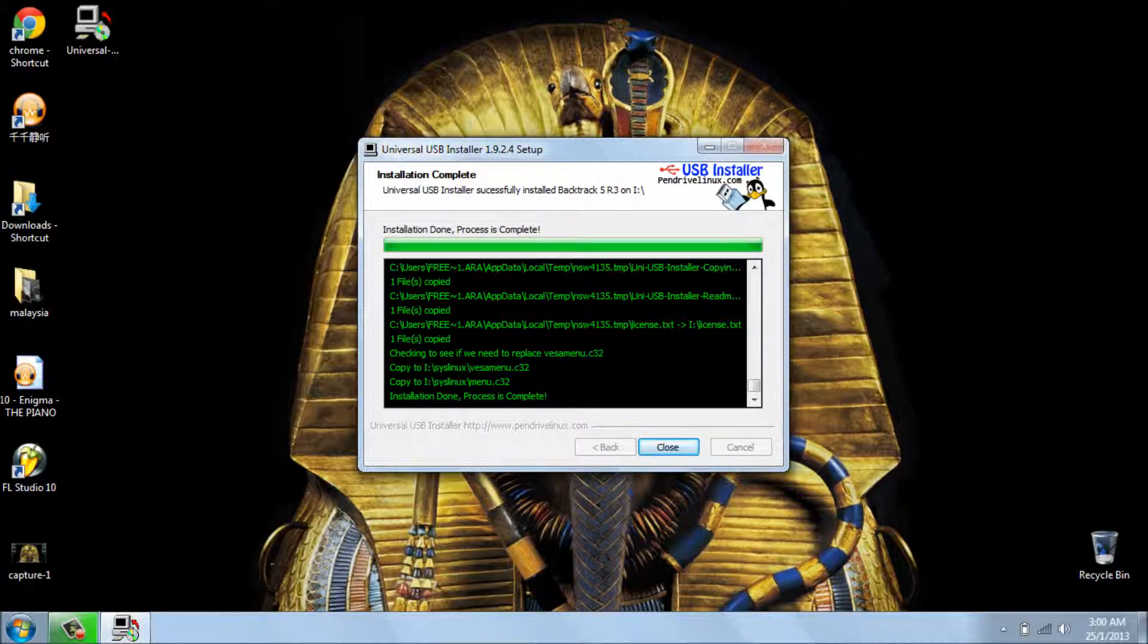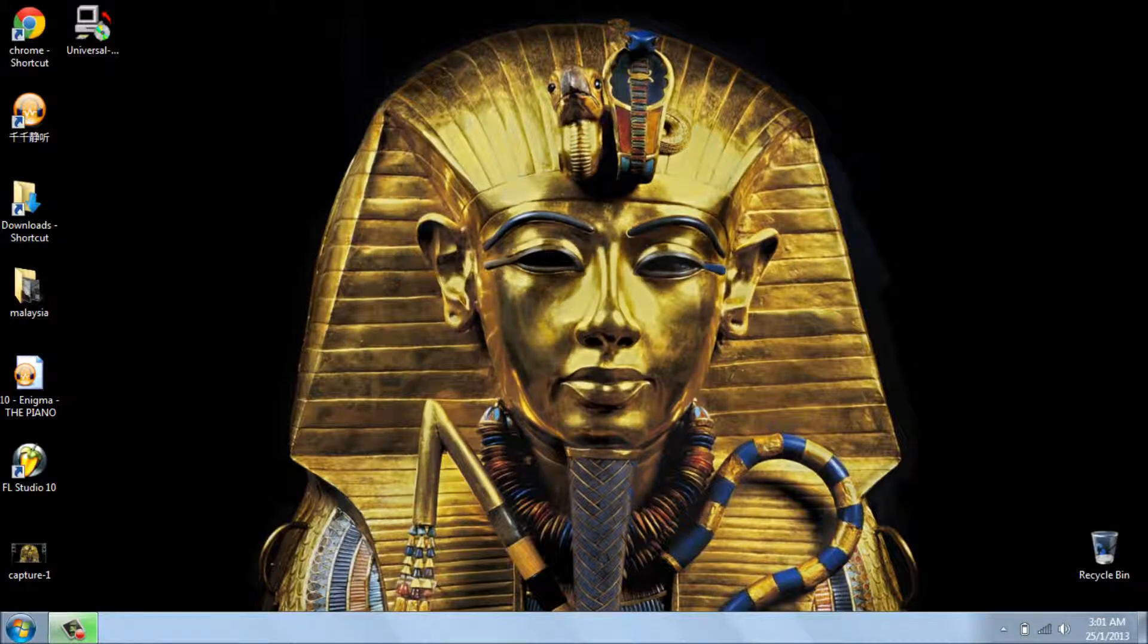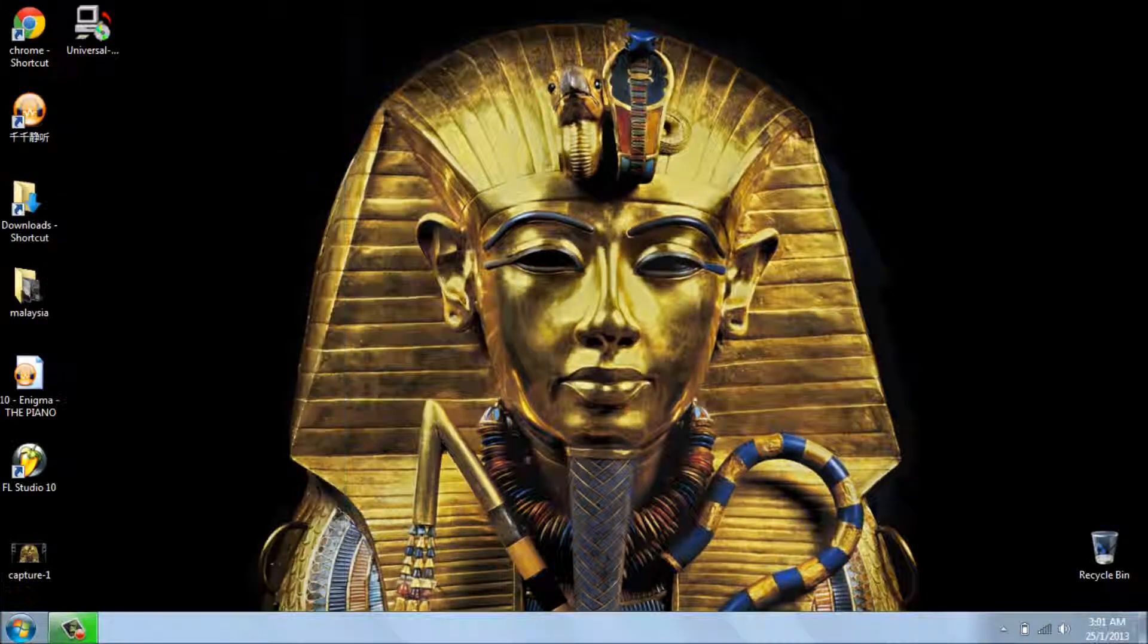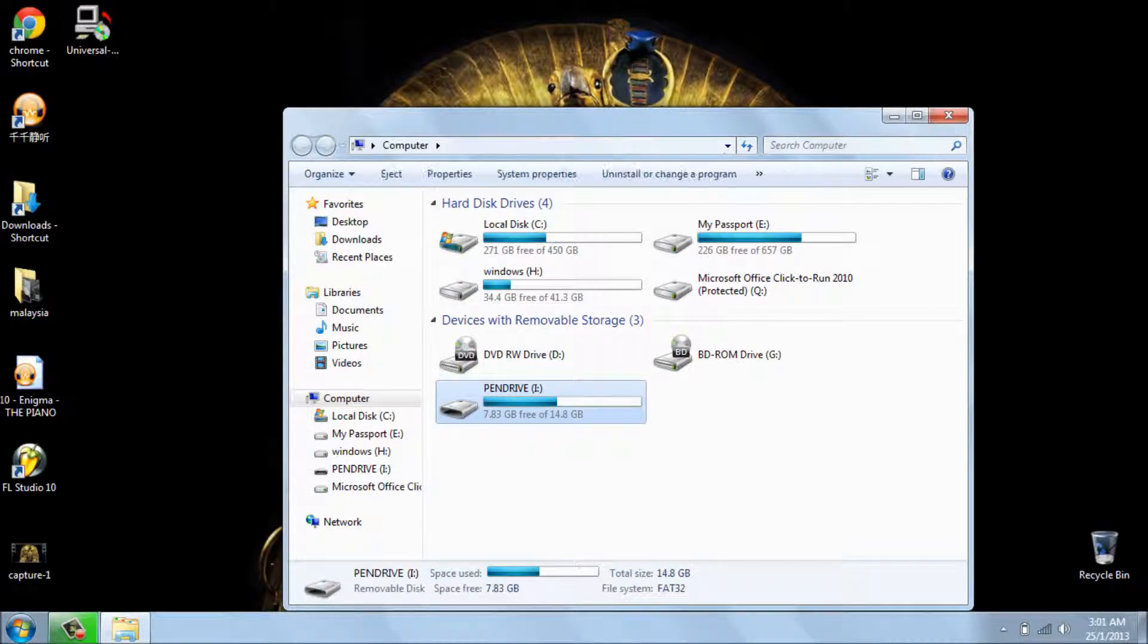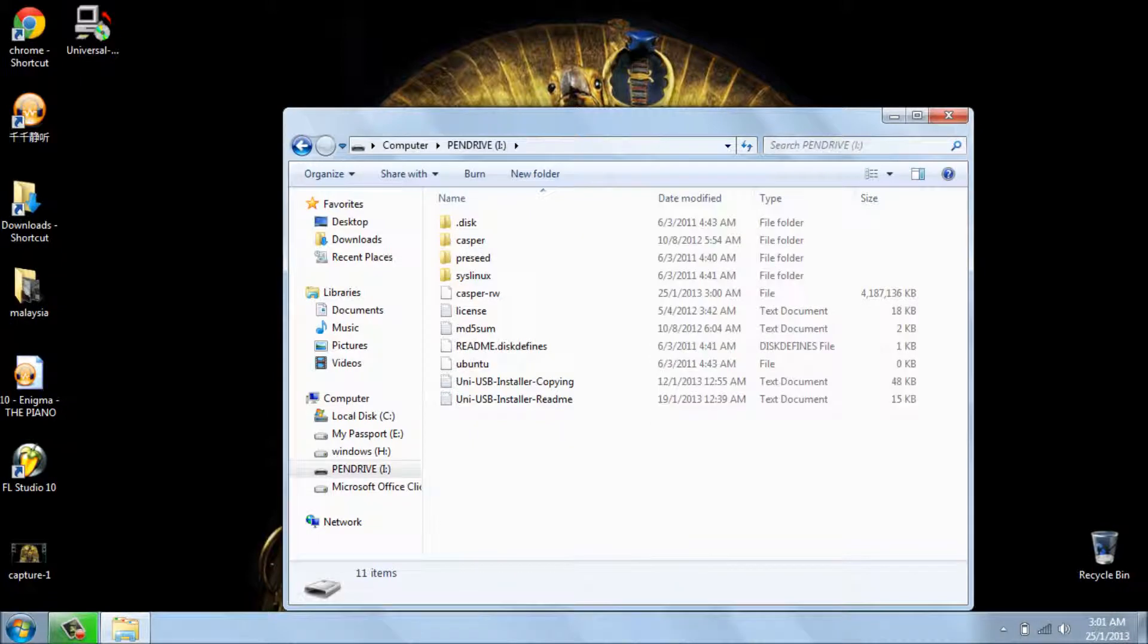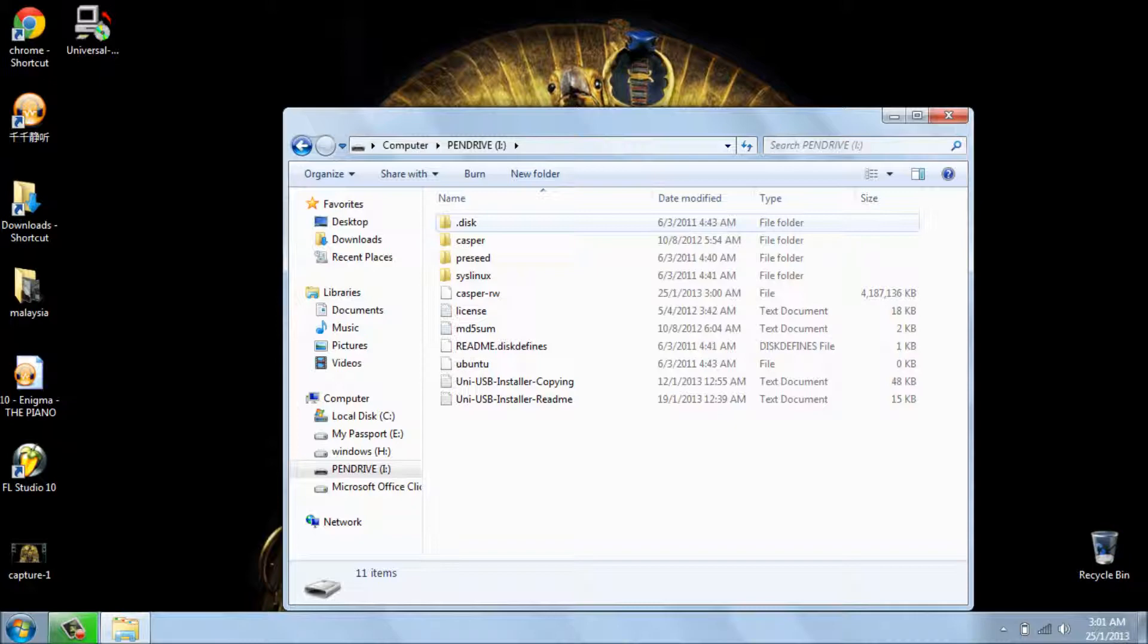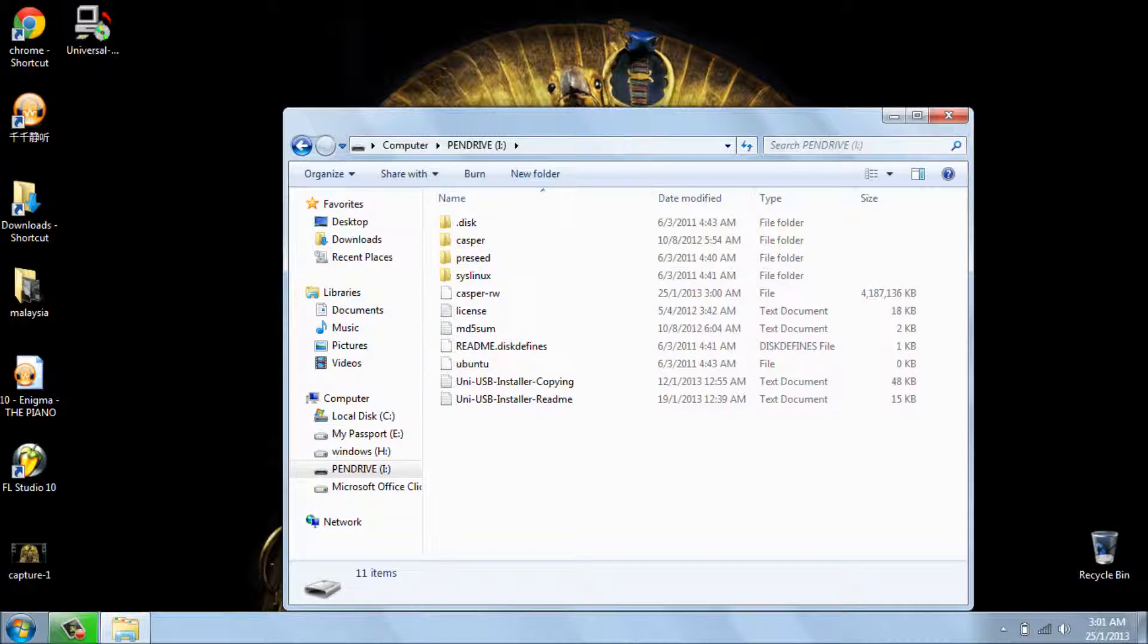Okay, here we go. Installation complete. Then I close the window. And let's see what we got on the USB drive. Open the drive. As you can see, you have this folder: casper, dot disk, press syslinux. All your data that you download or whatever gonna be saved on this.